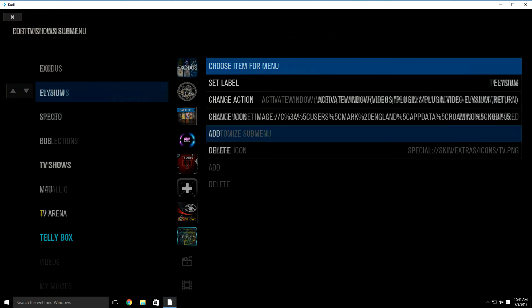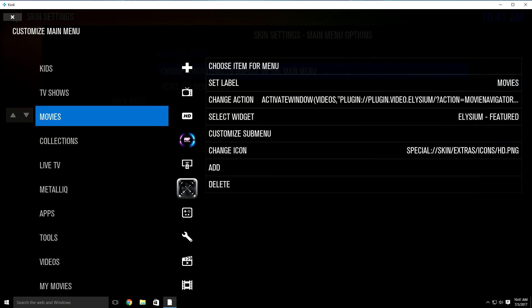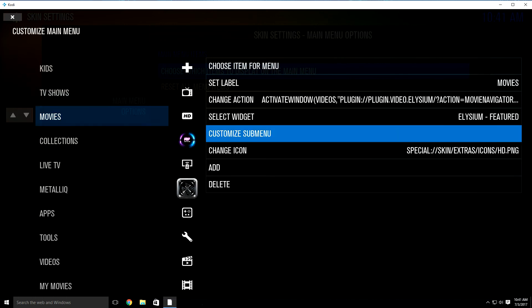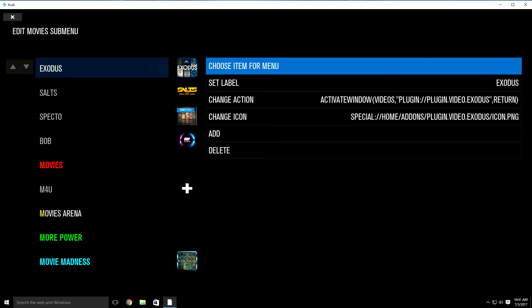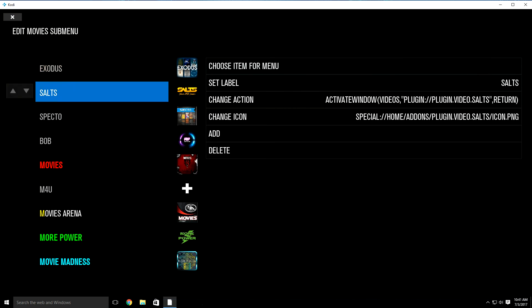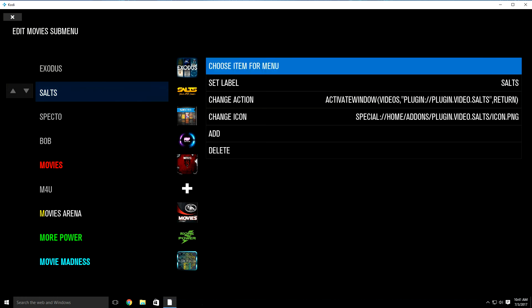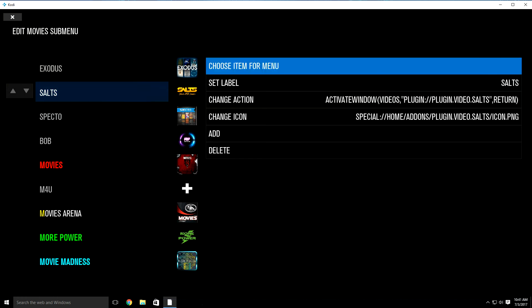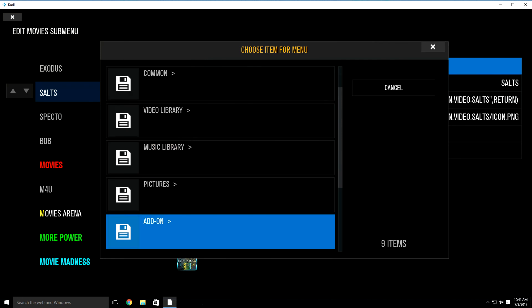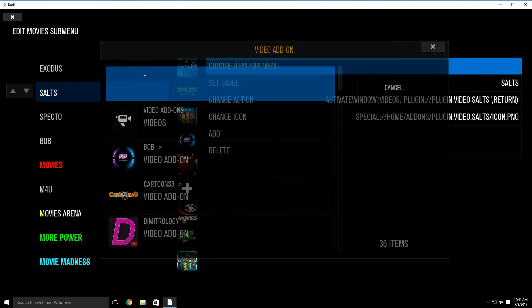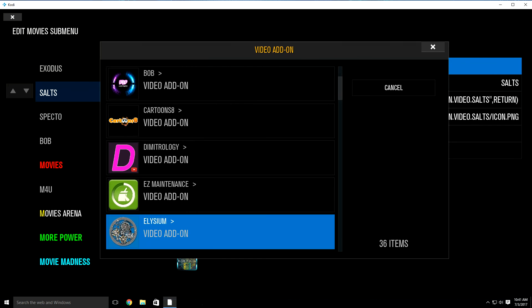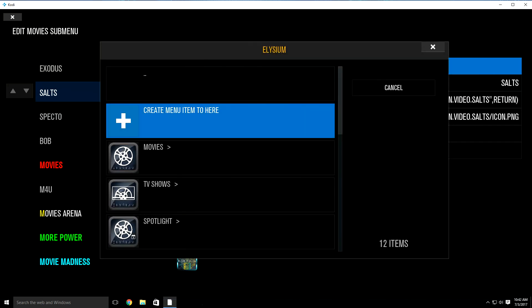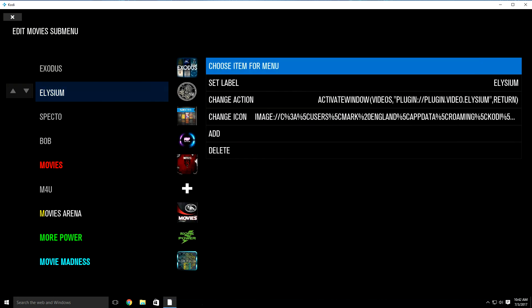Once it does that, hit your back button once. It's going to bring you back. Click over to the left, then go down to movies and do the same thing — go over to customize sub menu. We're going to replace SOTS with Asylum, which used to be Zen. Highlight SOTS, click over to the right one time, go down to video add-ons or add-ons then video add-ons, look for Asylum. It'll bring this up again — just choose the box that says create menu item to here. Click in, and as you can see, it just replaced it.